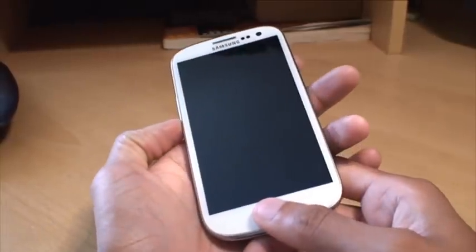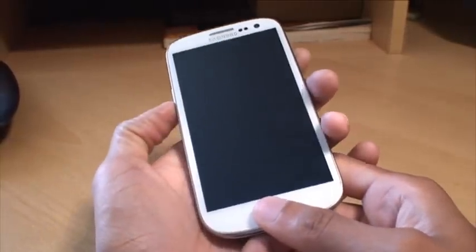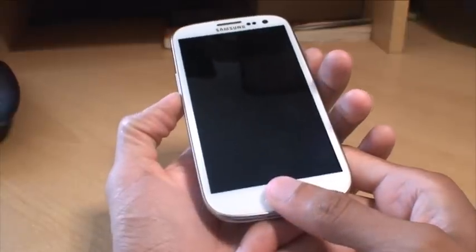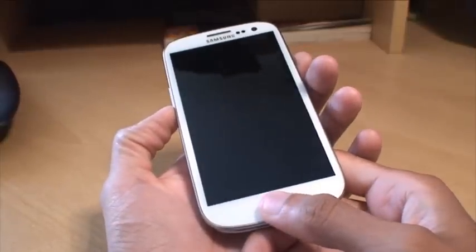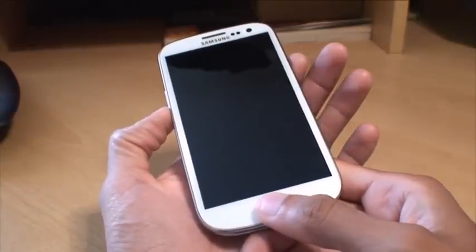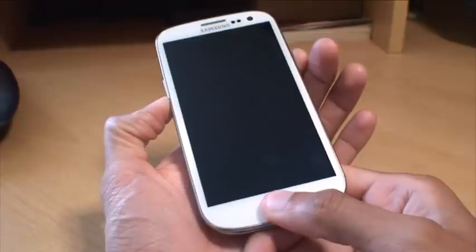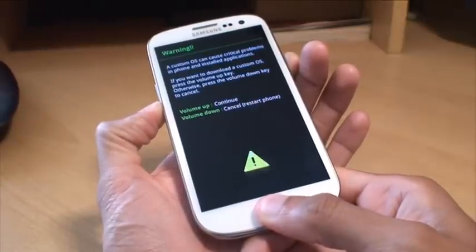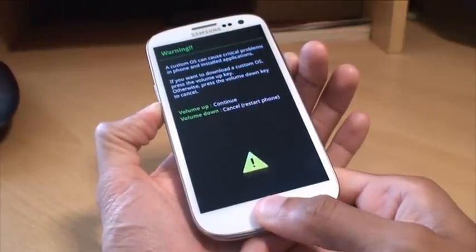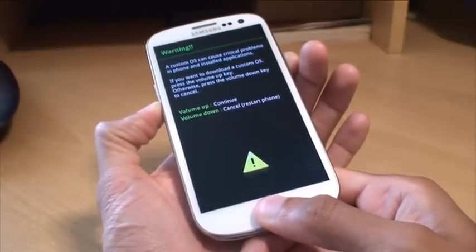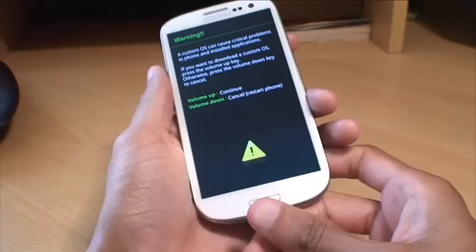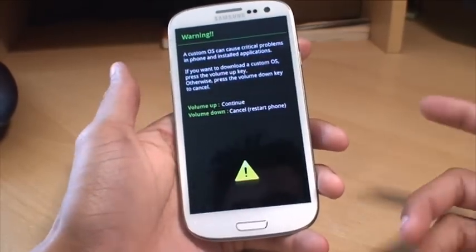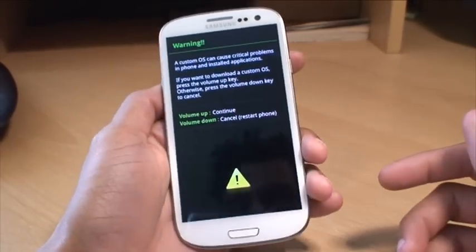So what we need to do is press the volume down rocker, power button and the home button all together, holding those down simultaneously until it boots into download mode. And you can see there it's gone in so we can let go of the buttons.